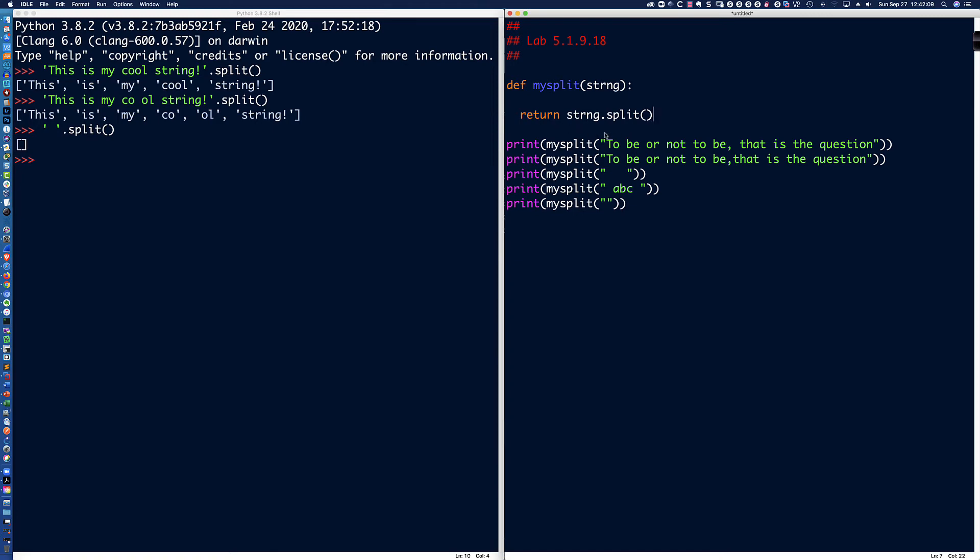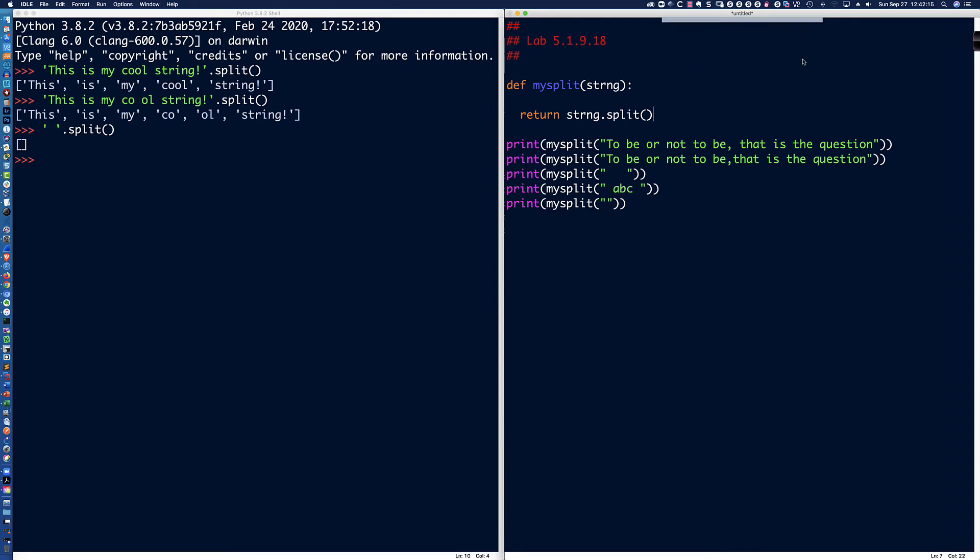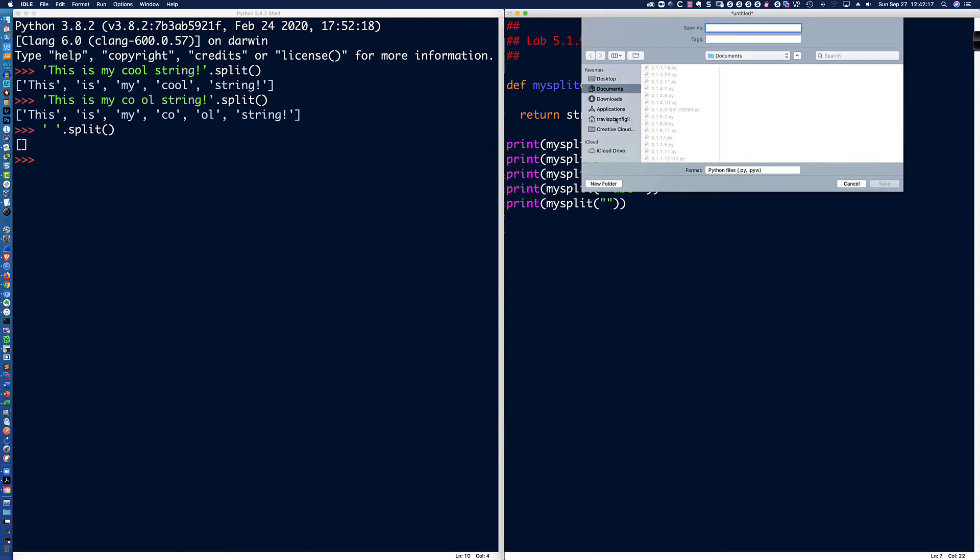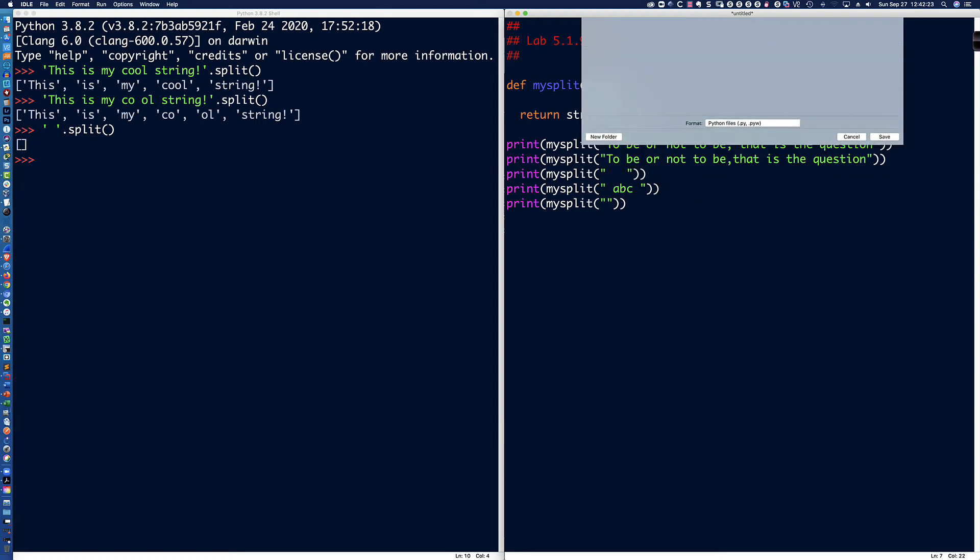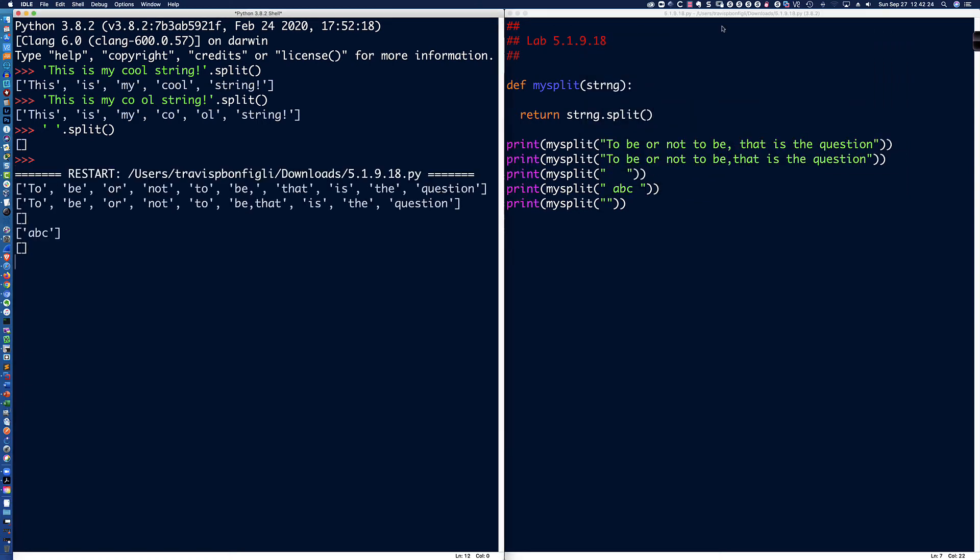This will solve the lab. And let me show you why. I'm going to hit F5. It's going to ask us to save it. We'll say sure. We'll put it over here in the downloads. And we're going to say 5.1.9.18. And there it is.